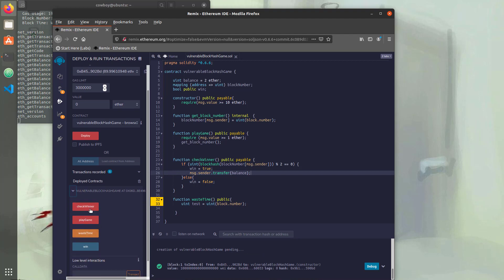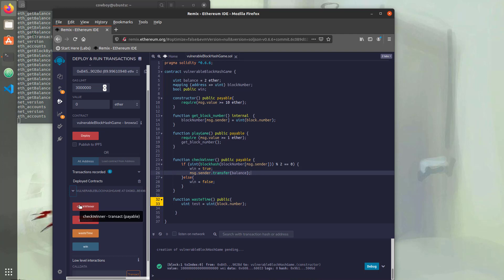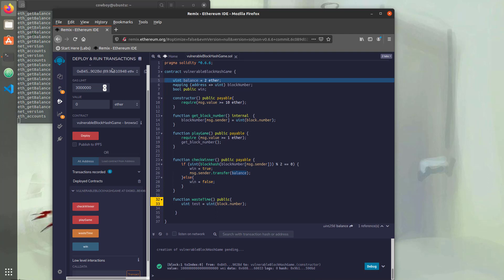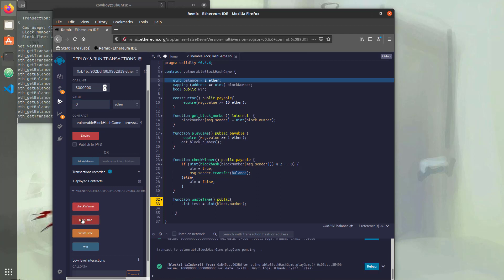So we'll hit deploy. And once that's deployed, we're going to play the game. We're going to wait 256 blocks by running the waste time function. And then we're going to check if we're the winner. And if we win, we should get a balance of two ether sent to us. We currently have 89.9. So let's play the game, and in order to play the game, we need to send one ether in per the requirements right here where it says one ether.